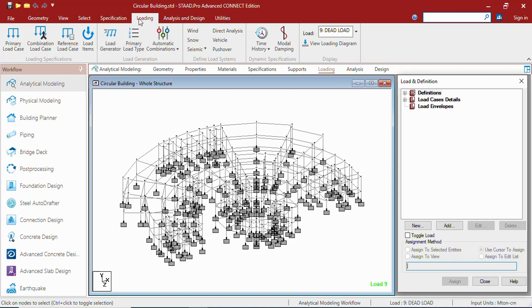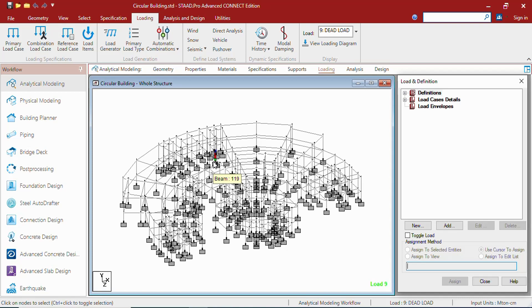This is how STAAD Pro works. This is the quick access toolbar. This is the tool search bar. This is the data area. In the data area you can create the data as well as edit the data to change or create the model. This is the view window where you can see the model as well as work with the model.